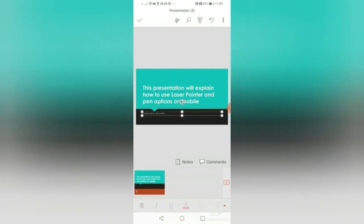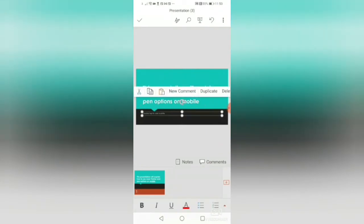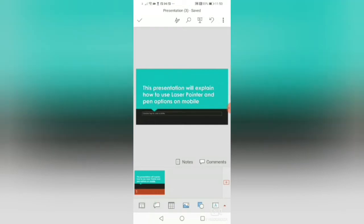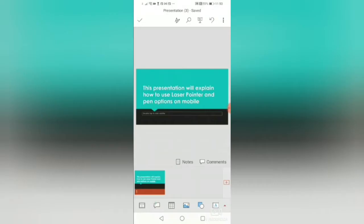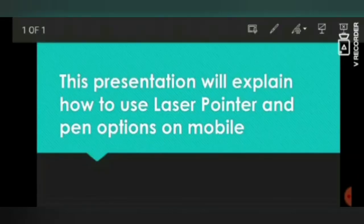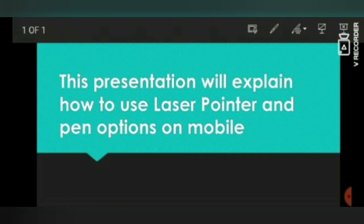Very simple, straightforward. If I wanted to run this presentation on my mobile, I simply have to press this play button over here. I will tap the screen and you can see a list of options appear on top of the screen. One option is the pen.